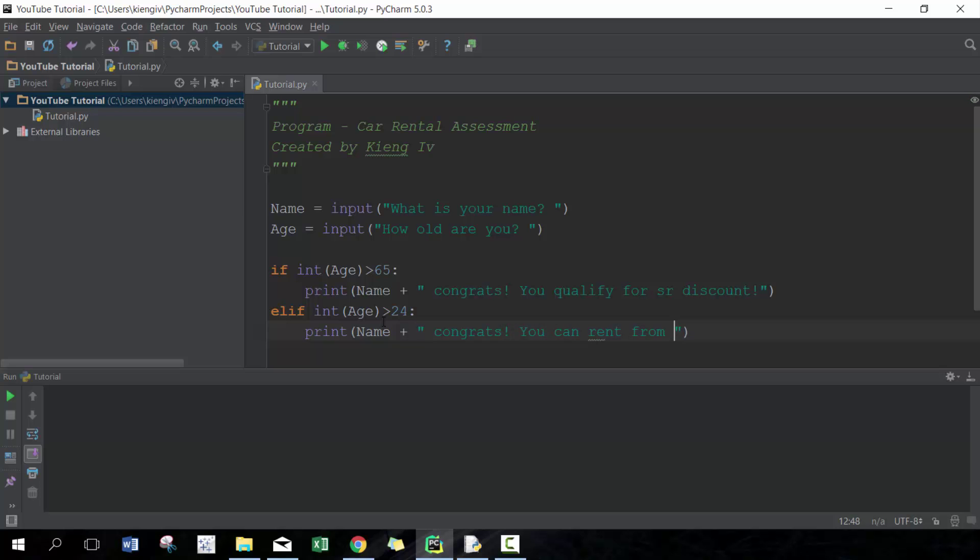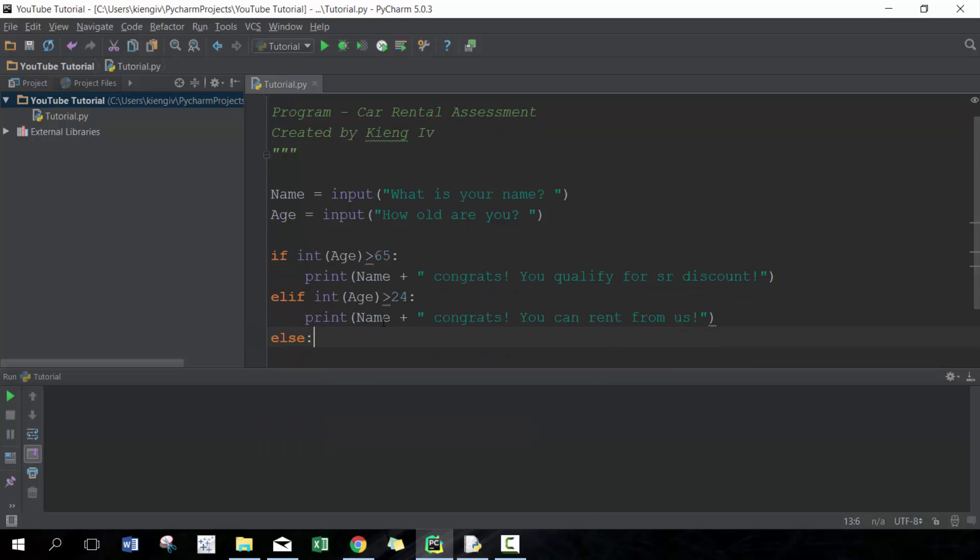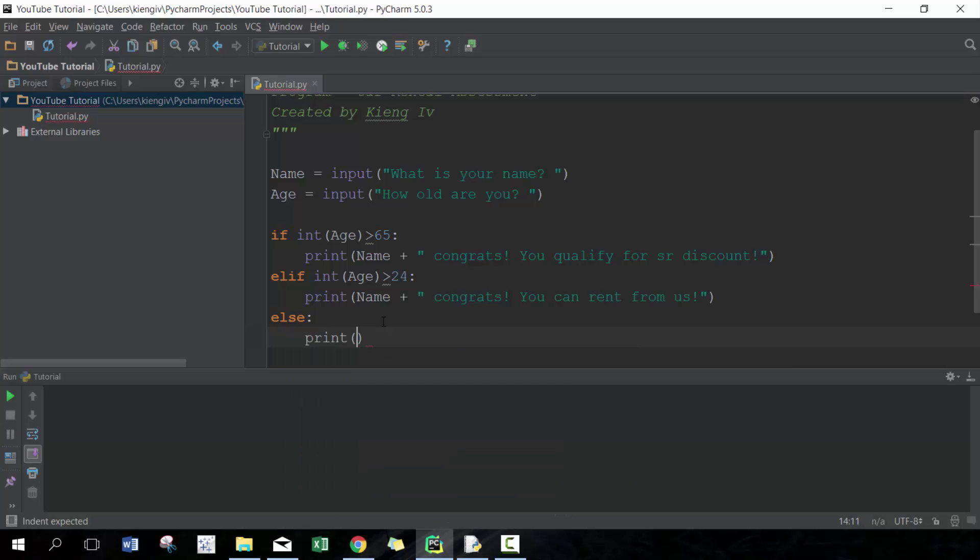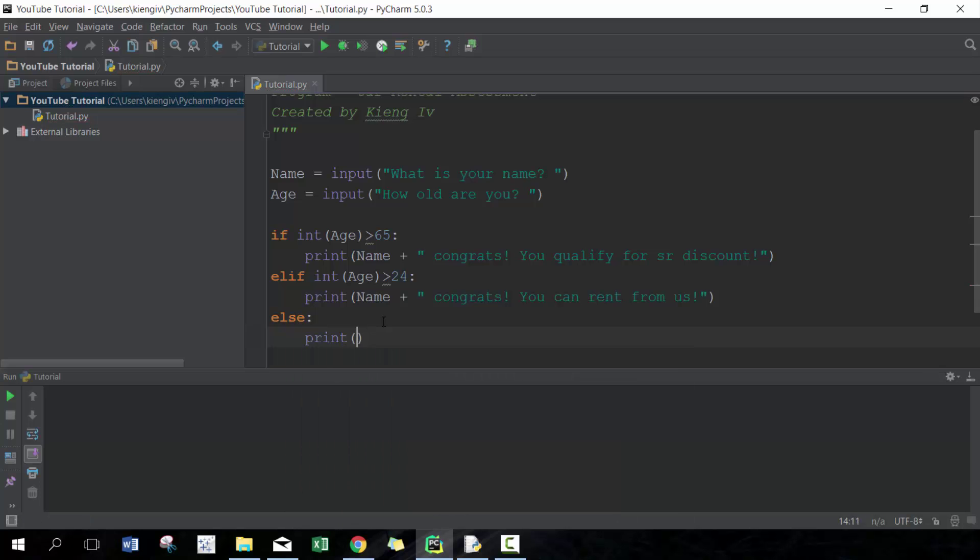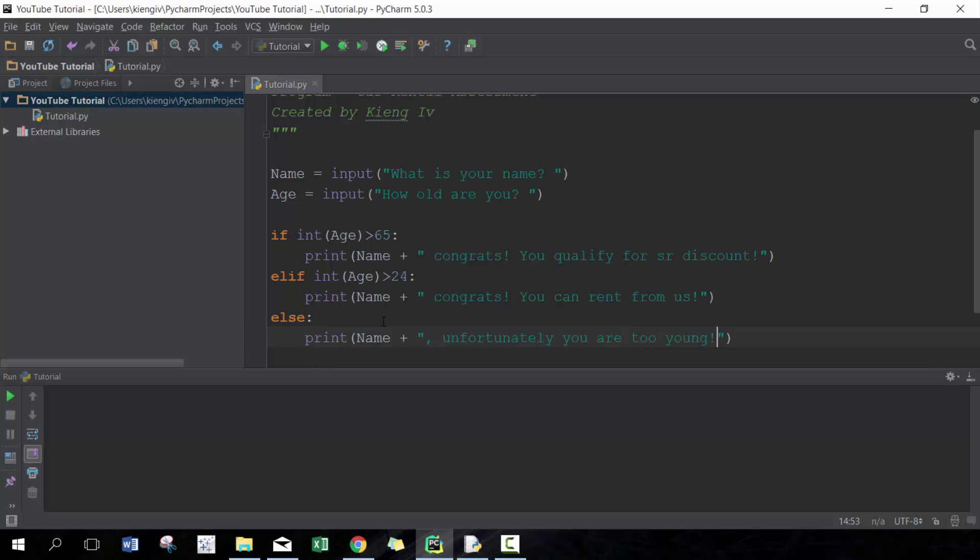Then the last one is we're gonna go int age, that's right. We're gonna print a message to them: name plus unfortunately you are too young. We're gonna say please come back in.